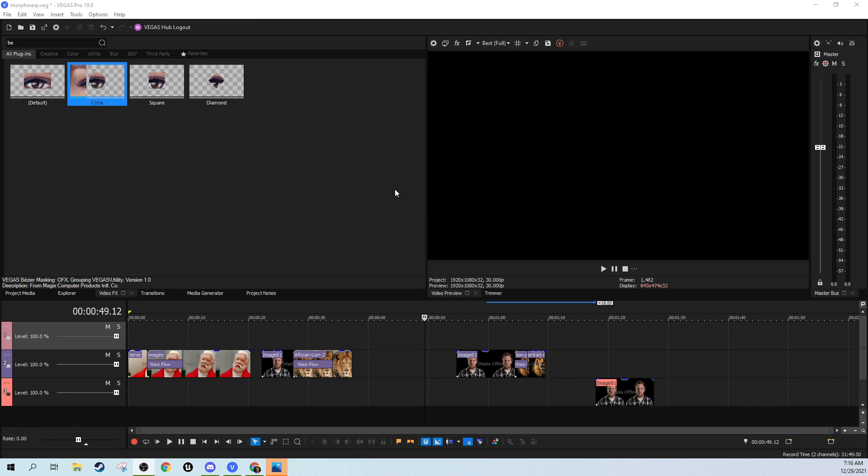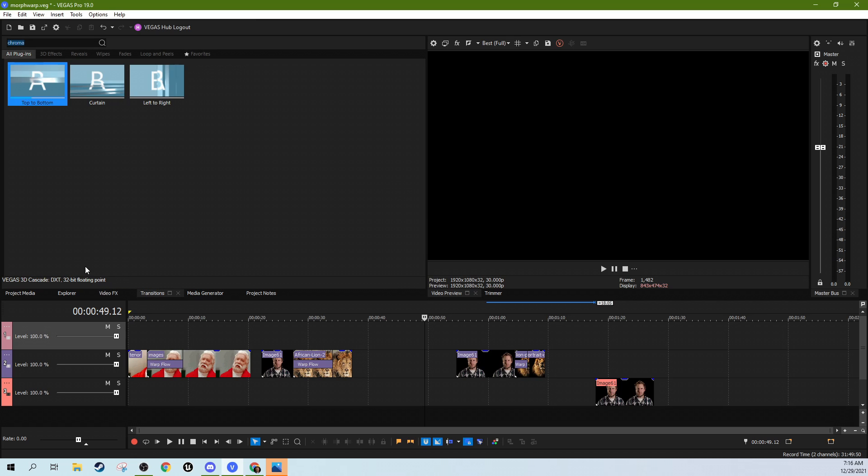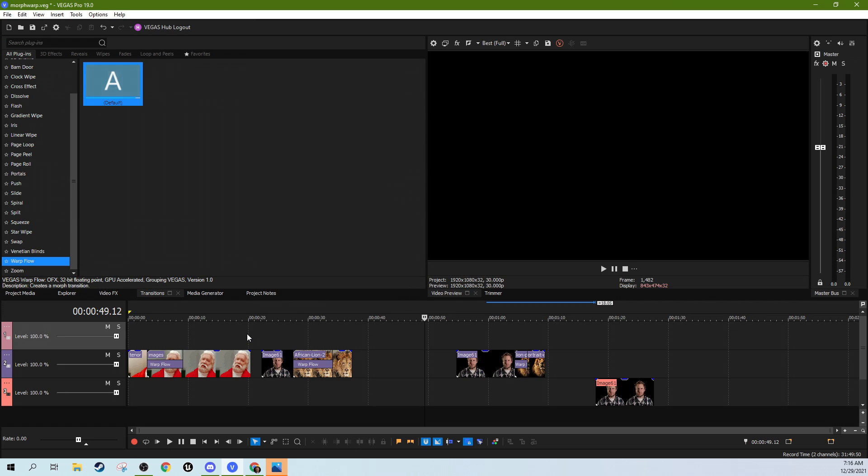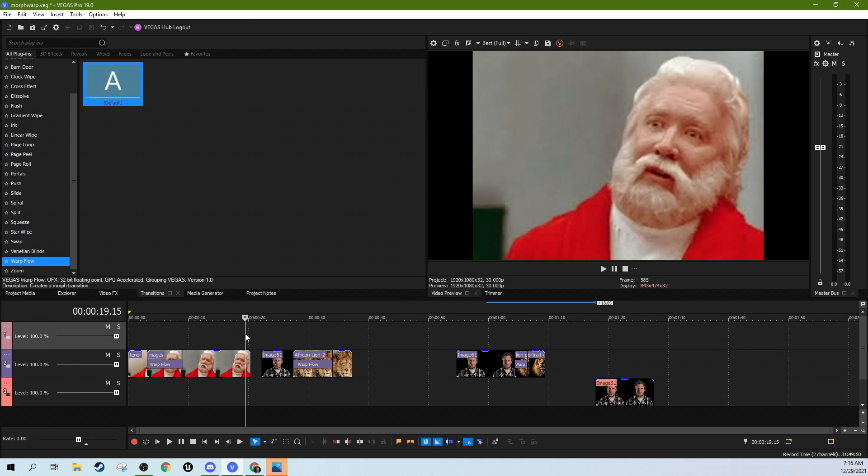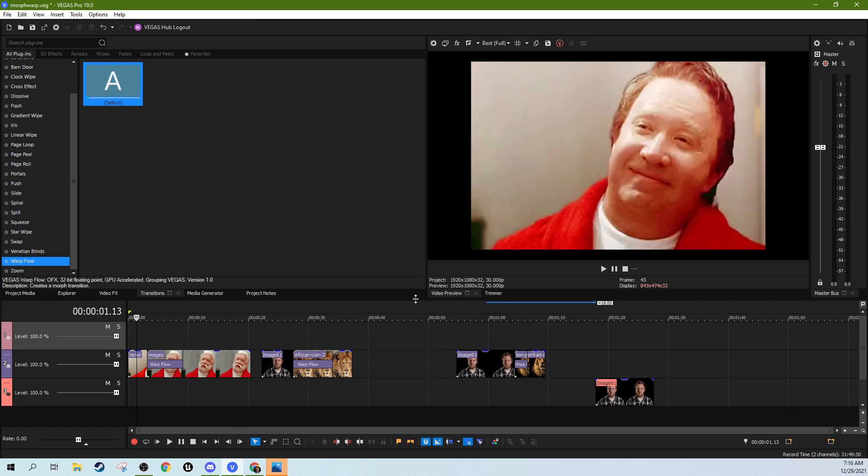So I've talked about this transition before. Here is a pretty crappy picture from the Santa Claus, but if you remember the scene where his beard grows in, that is a warp flow transition.